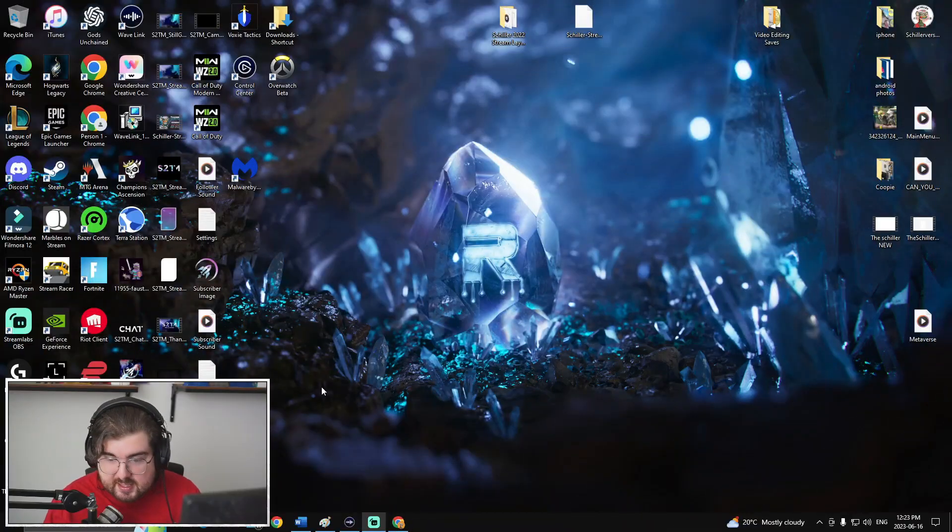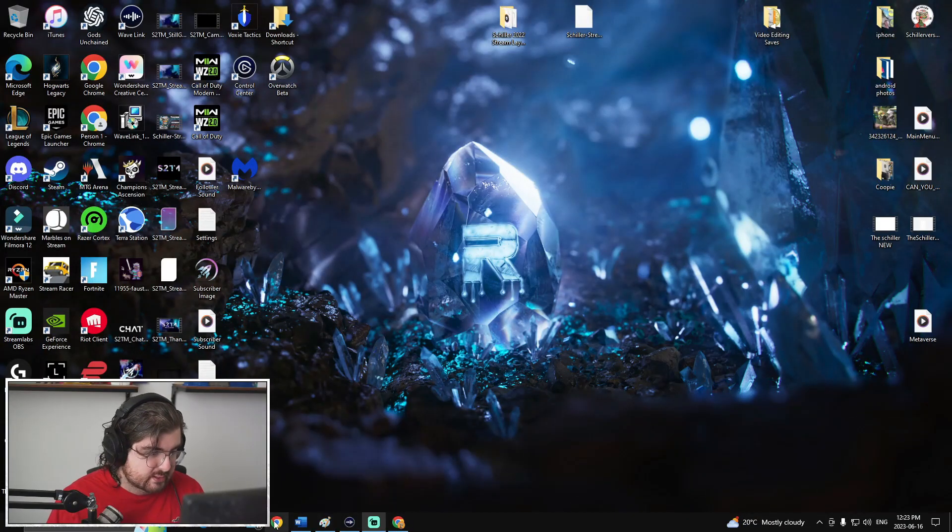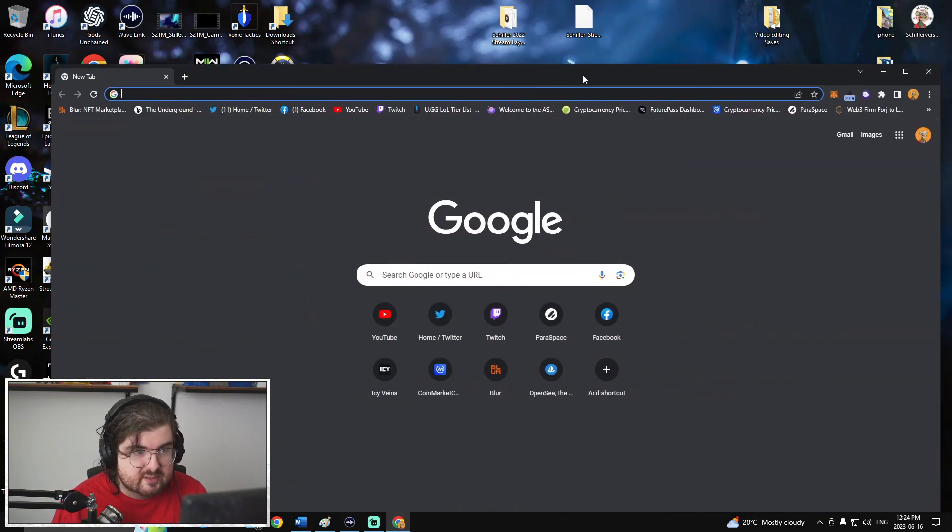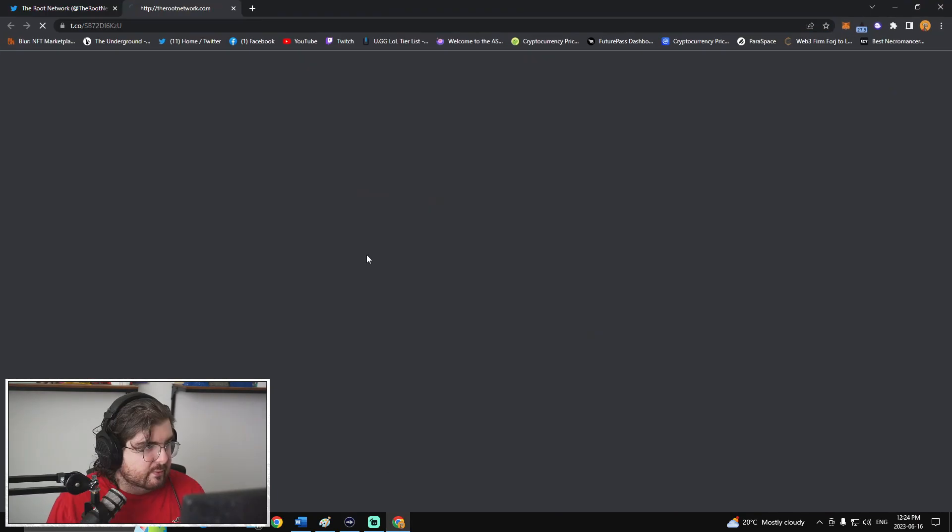We're going to take a look at the Root website. Apparently, some changes were happening. I've seen some people say that they were unaware of how to connect to the Root network, how to bridge. I just sat down on my computer. I haven't actually looked at any of this yet. So let's go and do a little bit of a deep dive.